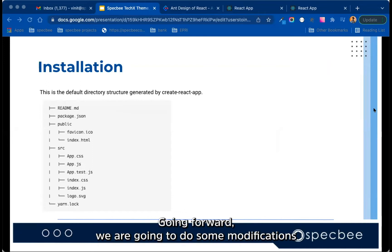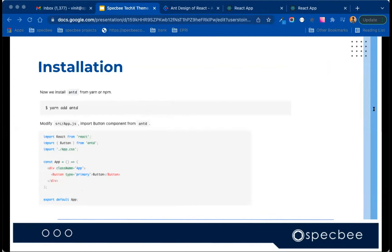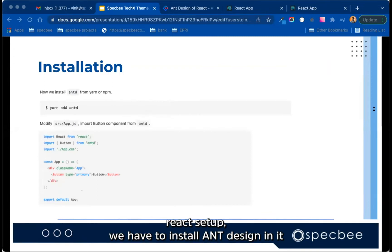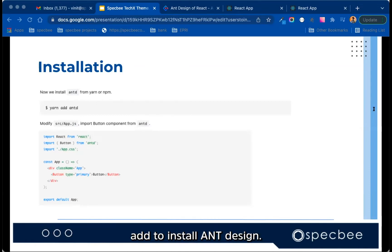So this is the default generated directory in the newly created project in React. Going forward, we are going to do some modifications of the files here to achieve the final output. So after React setup, we have to install Ant Design in it using the following command, like yarn add or npm add install Ant Design.